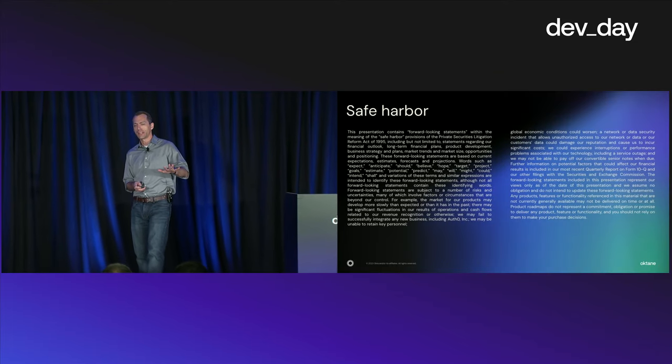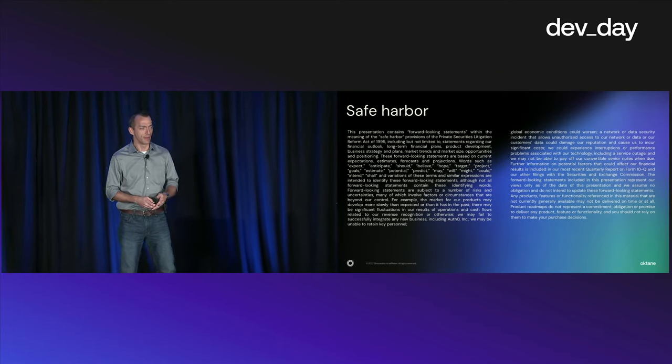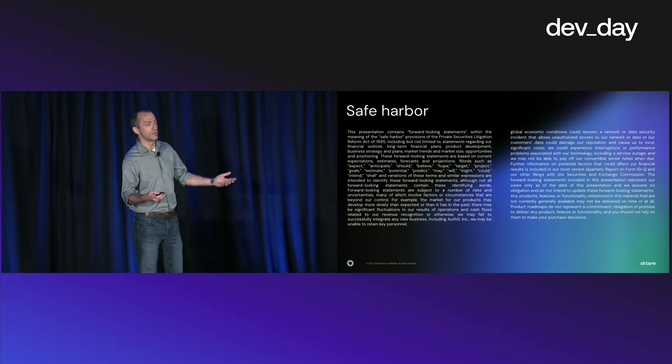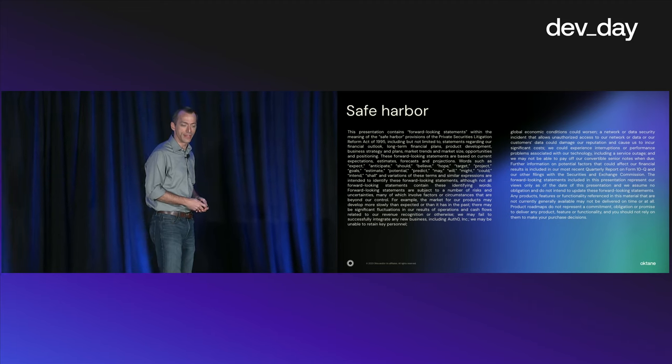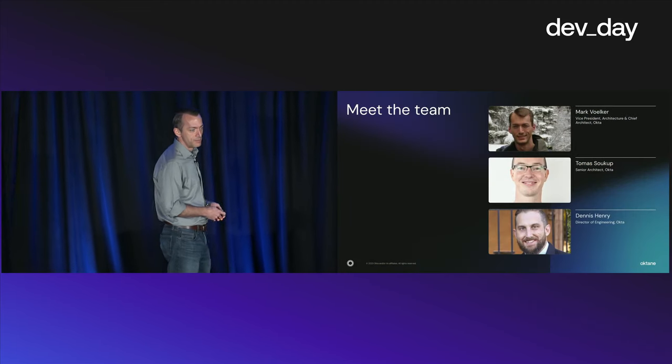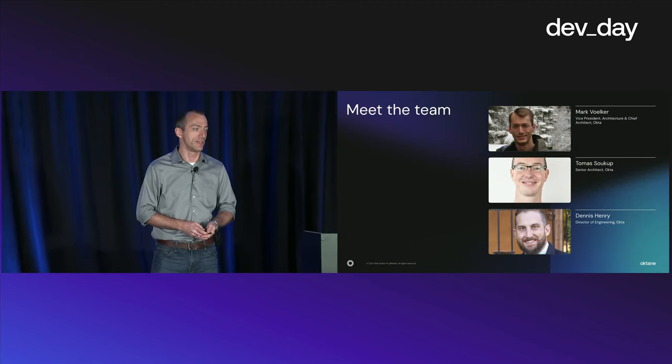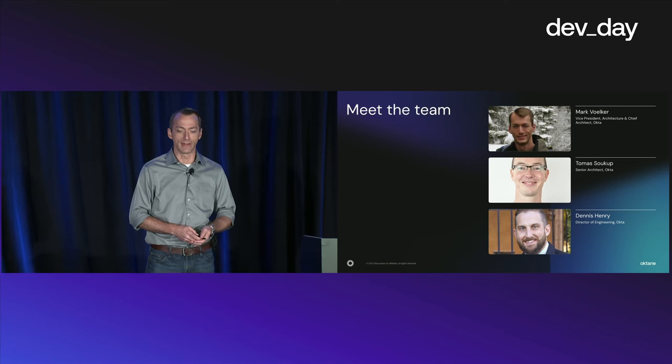A little safe harbor slide just in case we talk about things that may happen in the future. We might have hinted a little of that yesterday on the big keynote stage. My name is Mark Velker, and I'm the Chief Architect for the Okta Customer Identity Cloud.